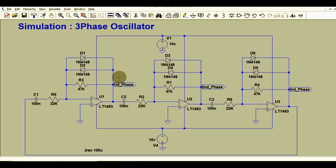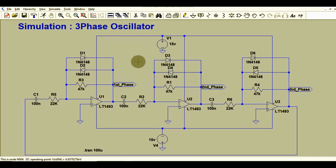We will understand the design of the three-phase oscillator, and I will run the simulation and show you the waveform for all three phases — the first, second, and third phase waveforms. At the end of this video, I will upload this LTSpice file to Google Drive; you can find the link in the description and download it to build your own three-phase oscillator circuit.